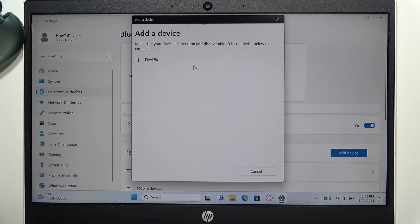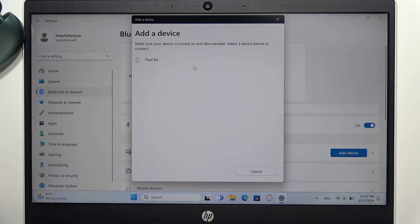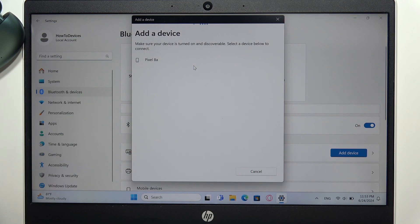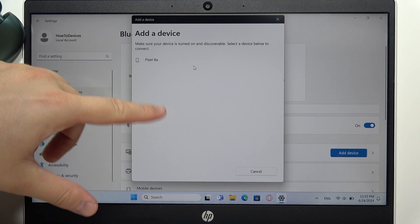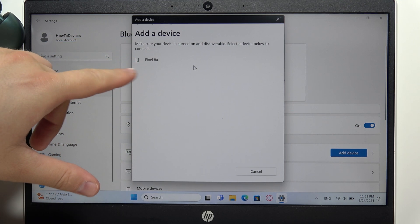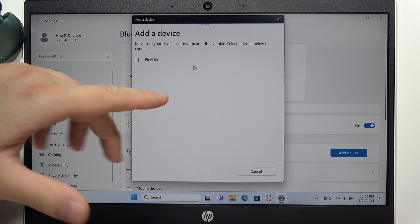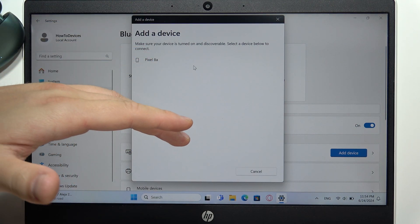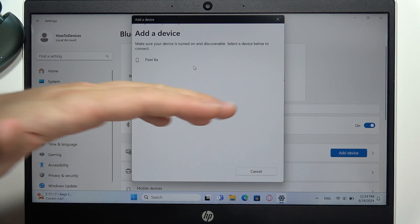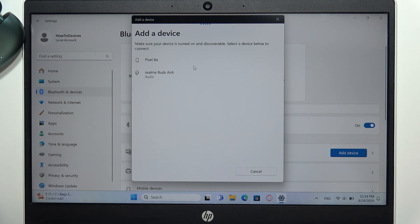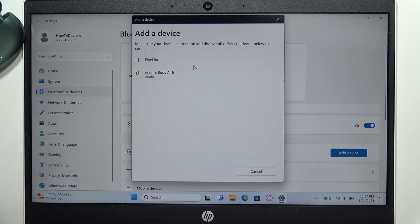It will take a few moments. Sometimes it appears automatically after a few seconds, and sometimes you have to restart your Bluetooth. Just be patient and wait.